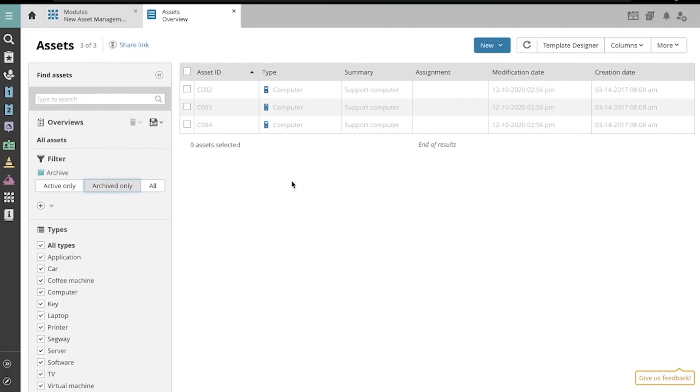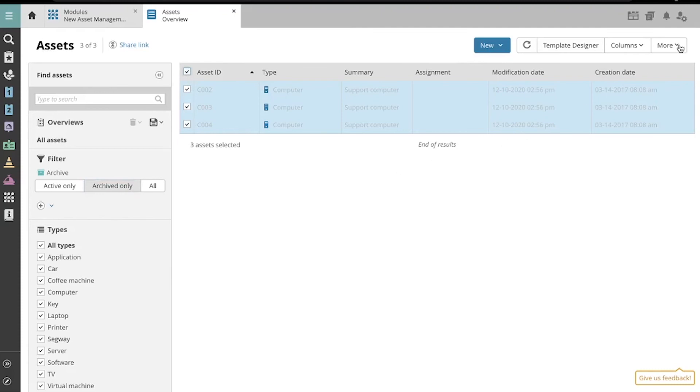To unarchive them, follow the same procedure. Select the assets you wish to unarchive, click the More drop-down menu, and then select Unarchive.